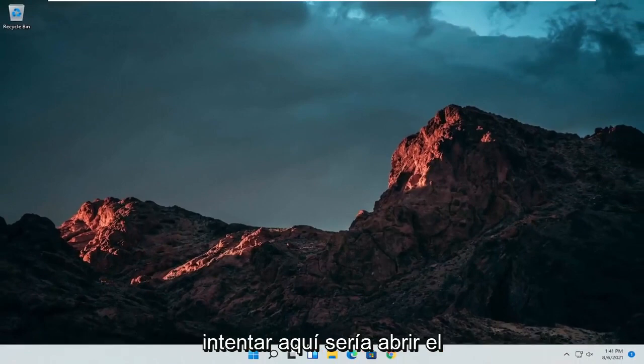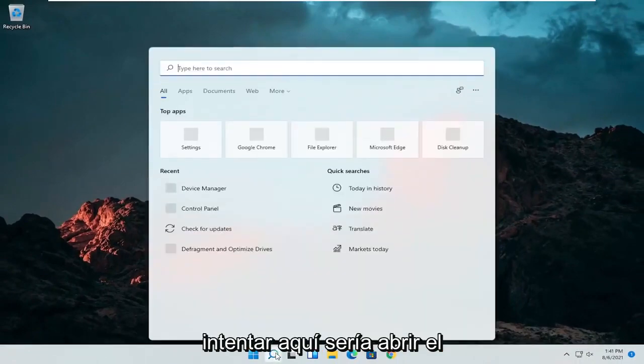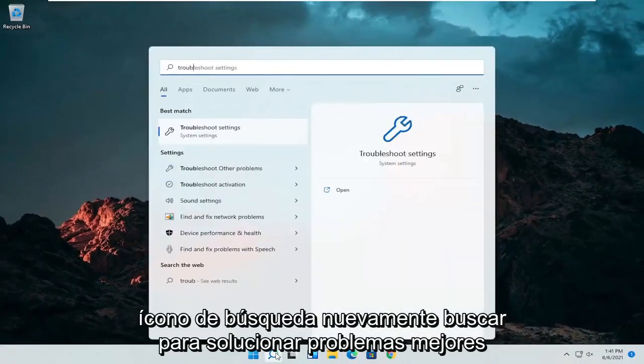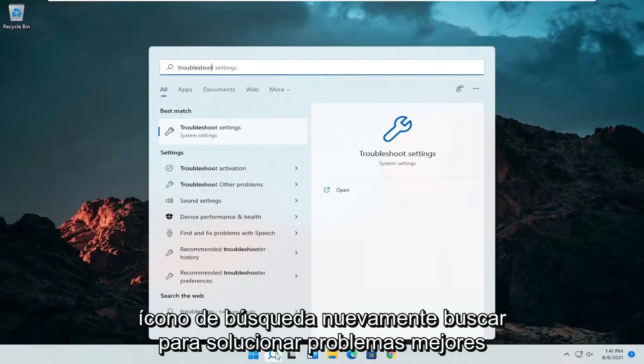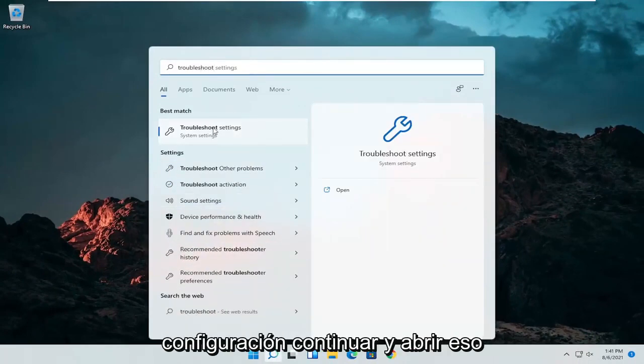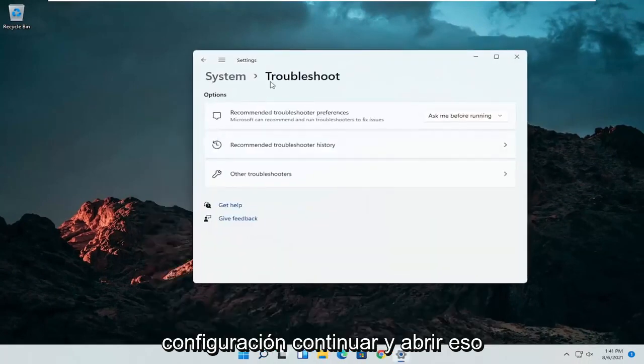A further thing we can attempt here would be to open up the search icon again. Search for troubleshoot. Best result should come back with troubleshoot settings. Go ahead and open that up.